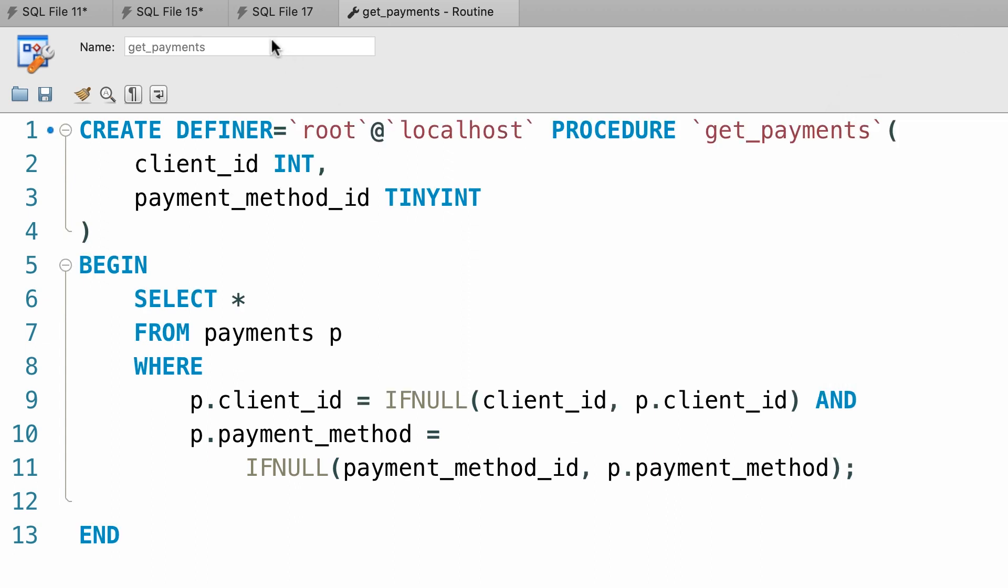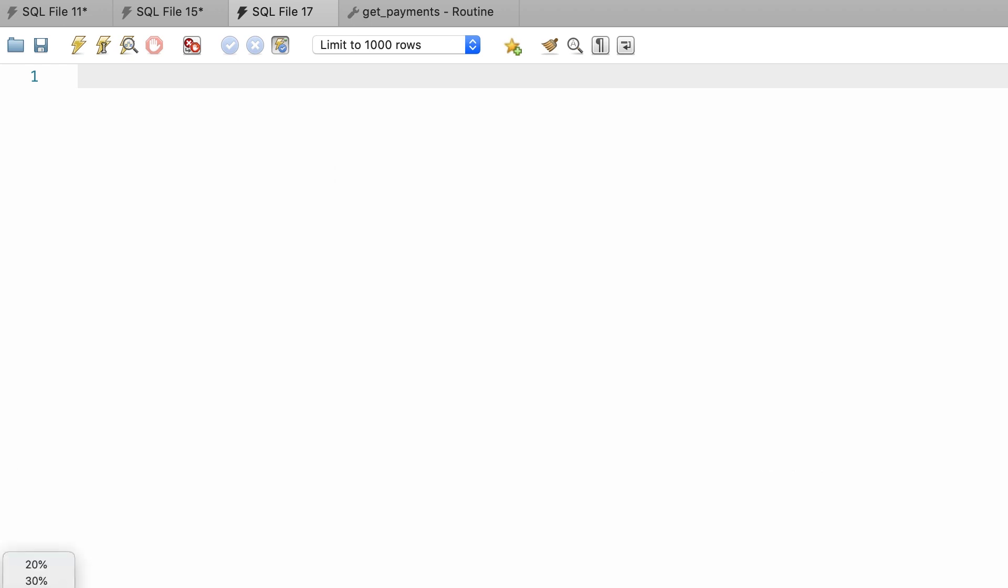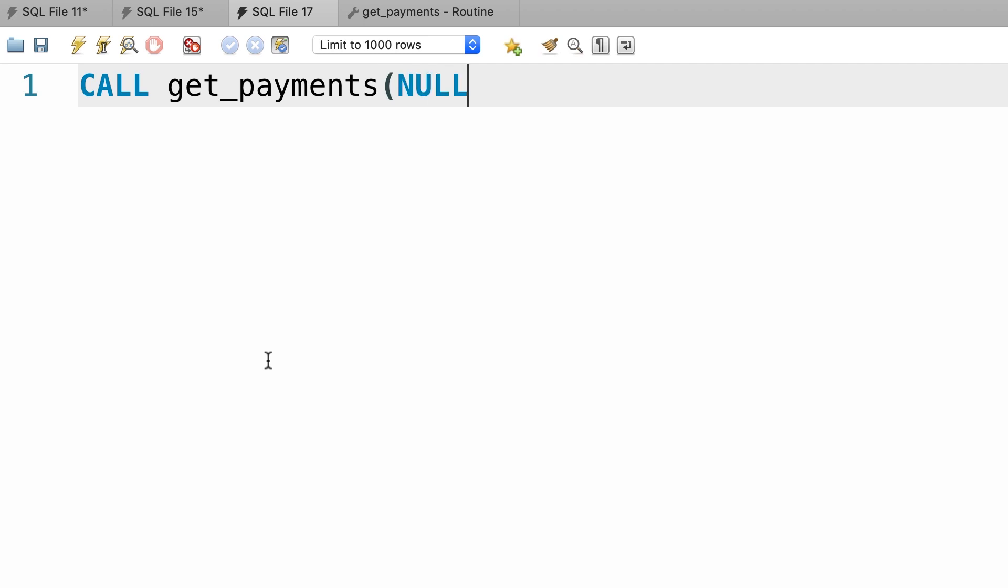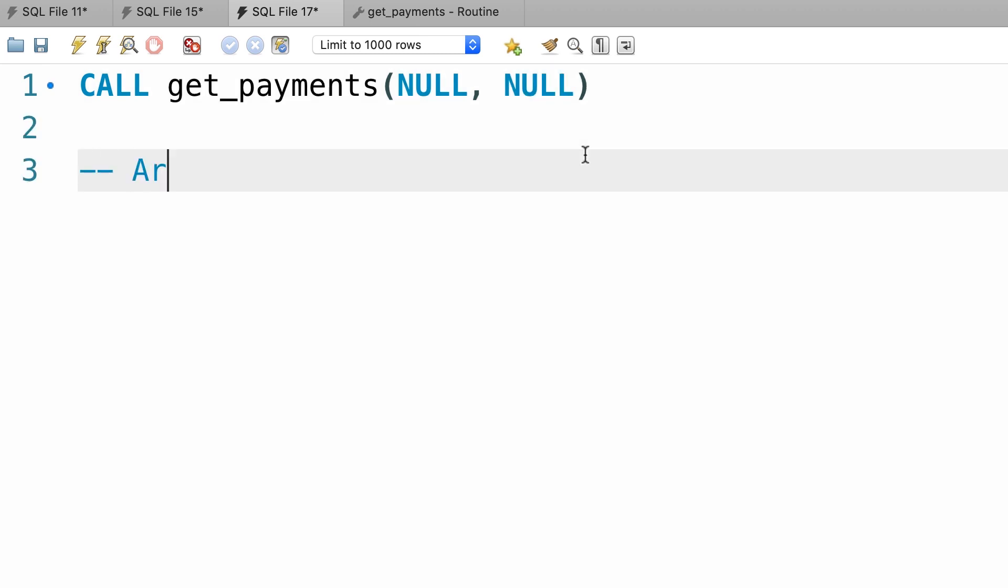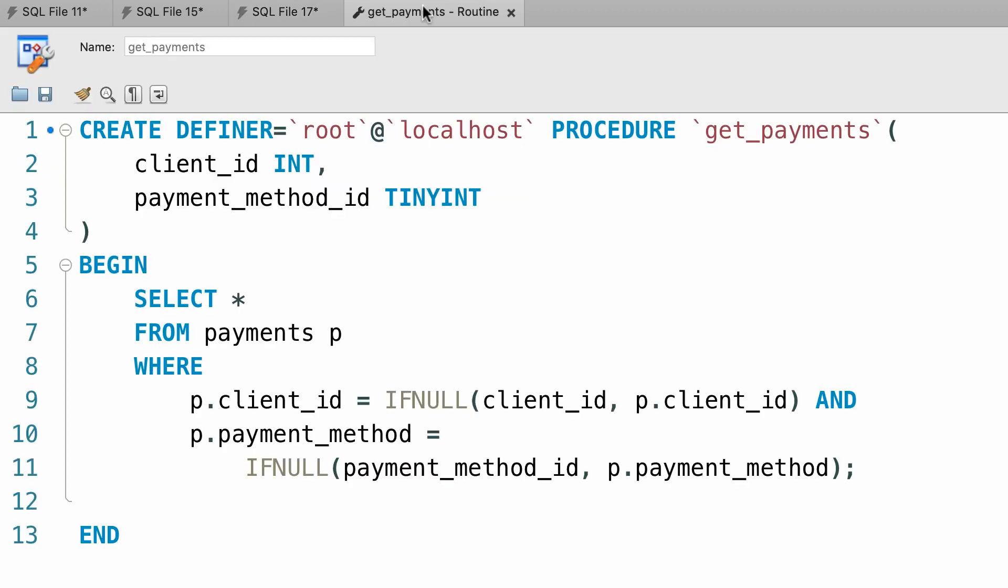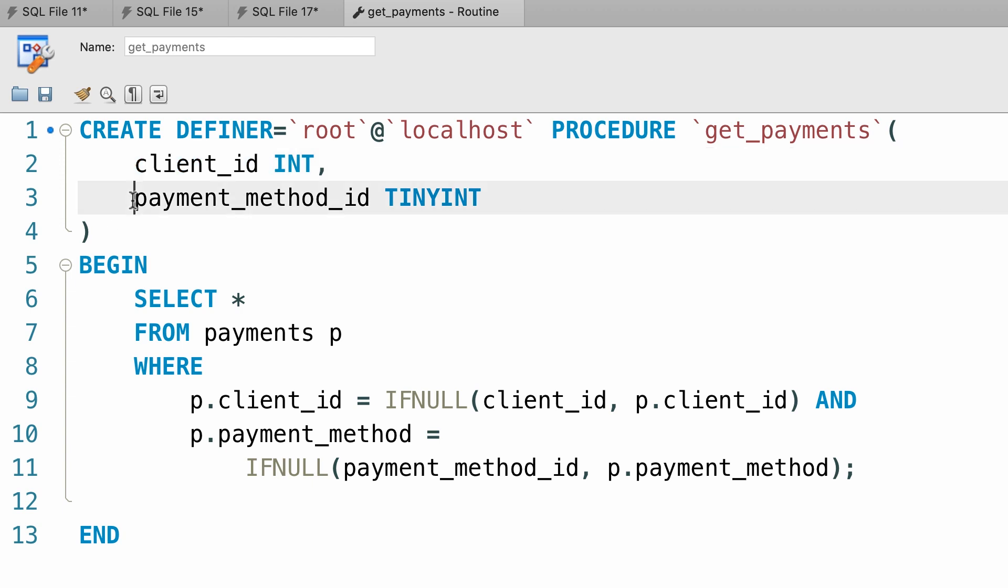I'm going to open a new query window and call the get payments procedure with two values, null and null. Now technically the values that we pass here are called arguments. A lot of developers don't know the difference between arguments and parameters. Parameters are the placeholders or the little holes that we define in our procedures or functions. So in our procedure, we defined these two parameters, client id and payment method id. The values that we supply for these parameters are called arguments.